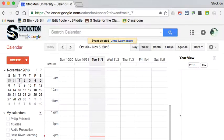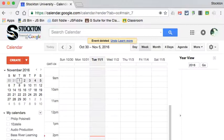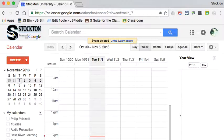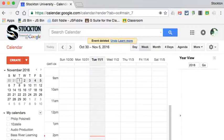Today I want to look at creating appointment slots. Appointment slots are a great way to allow multiple people to make appointments for things like conferences or reserving a lab or reserving equipment, and it takes a lot of the burden off of the person who's doing the scheduling. So let me show you how this works.